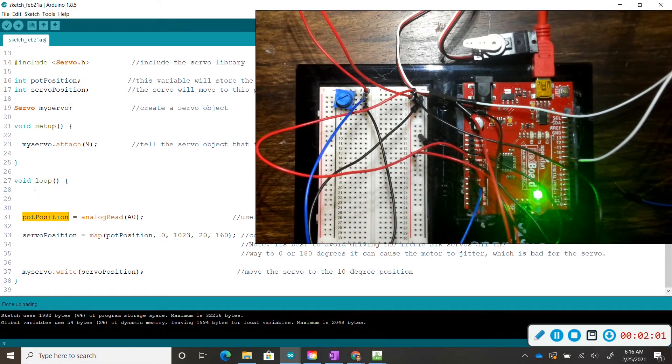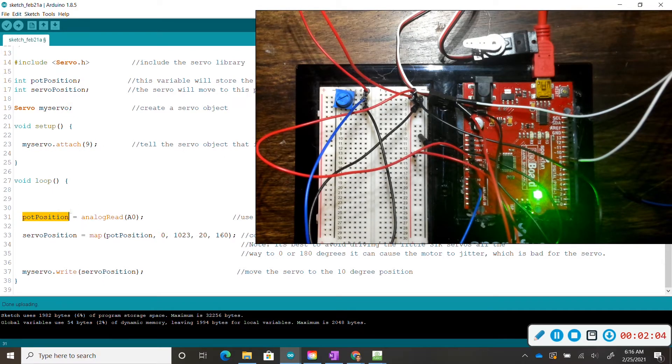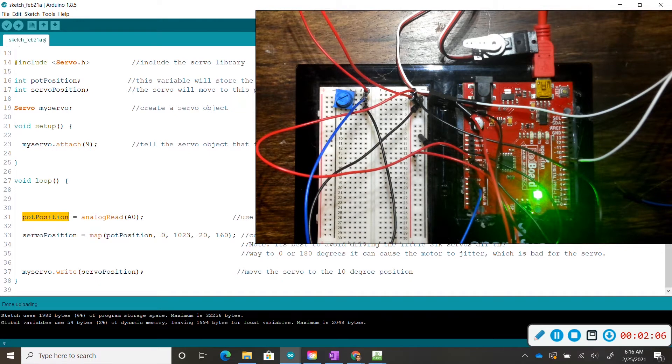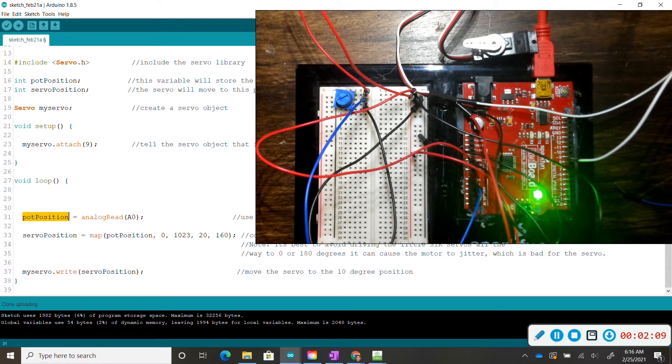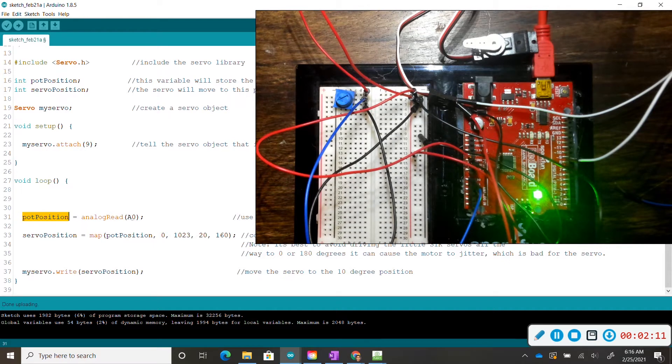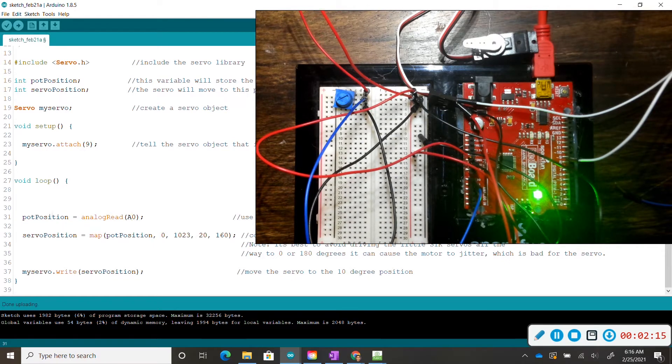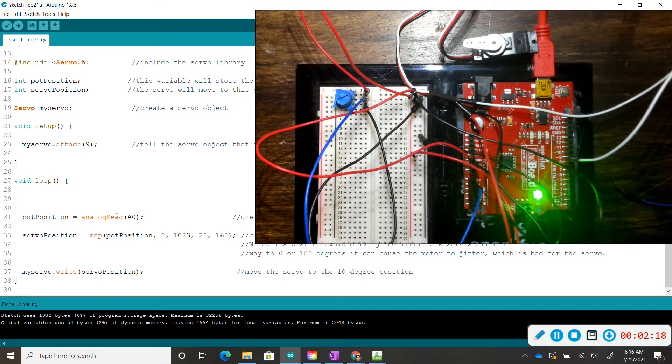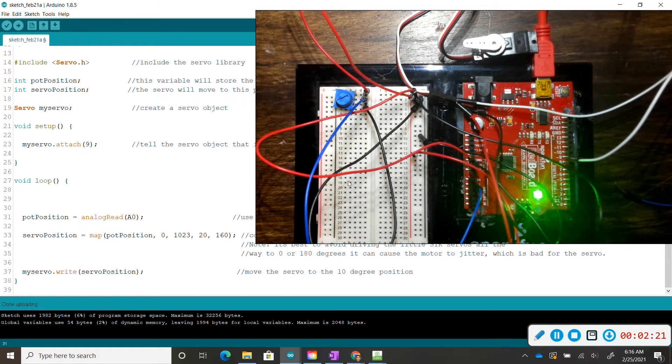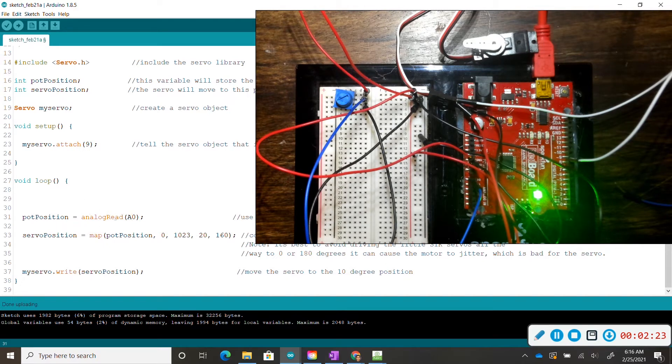So in void loop this is where the magic is happening, we're running our code over and over again. We first identify that our pop position value is equal to whatever value we have registered in analog A0. The potentiometer is a variable resistor, and as we vary the resistance we vary the reading that is inputted into the redboard, and then we use this reading to control the servo motor.